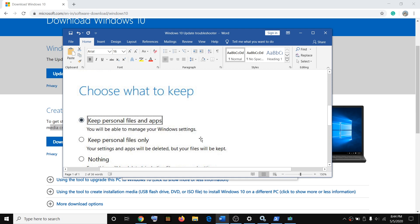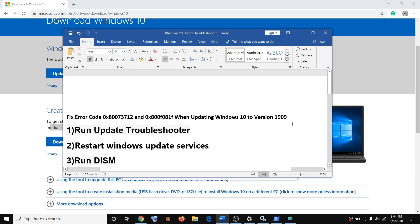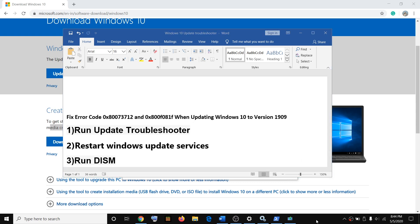During installation your computer may restart. Once the process is complete, log in to your computer — and this way you can get rid of these error messages while updating Windows 10. That will be all, thank you so much for your time. Please like this video and subscribe to my channel.